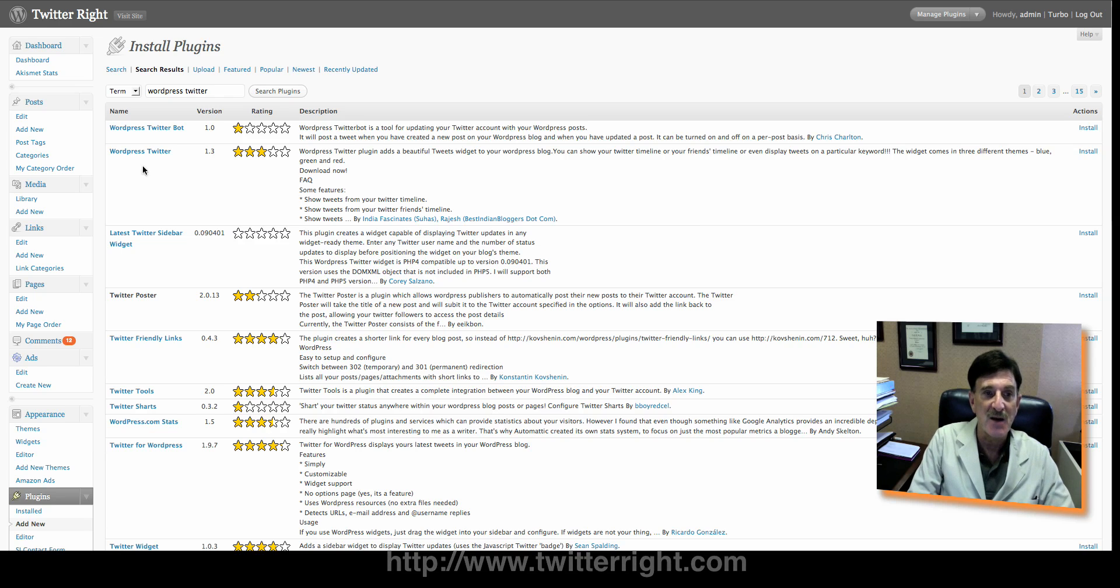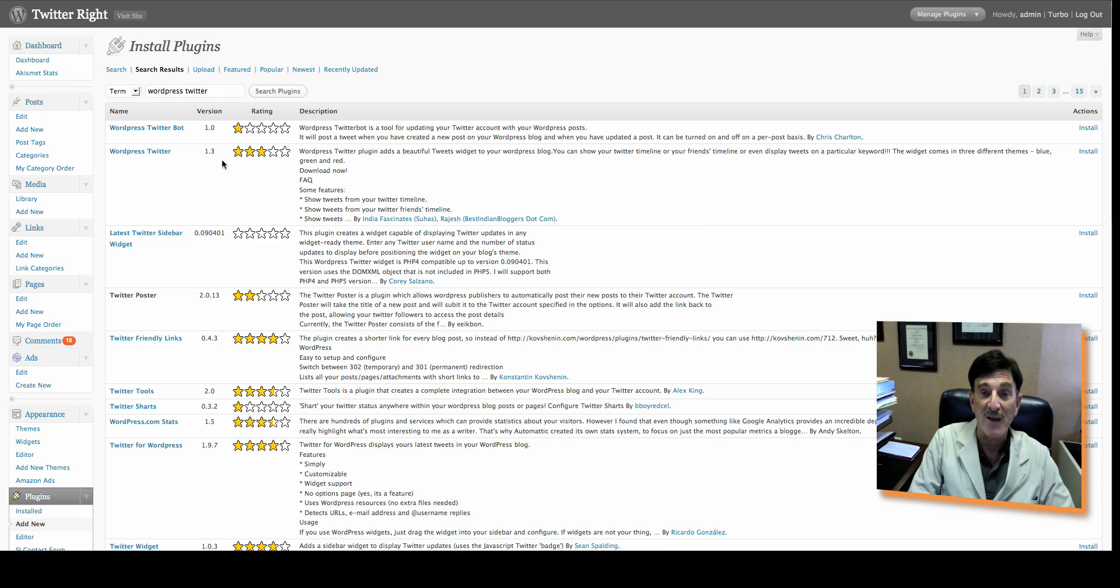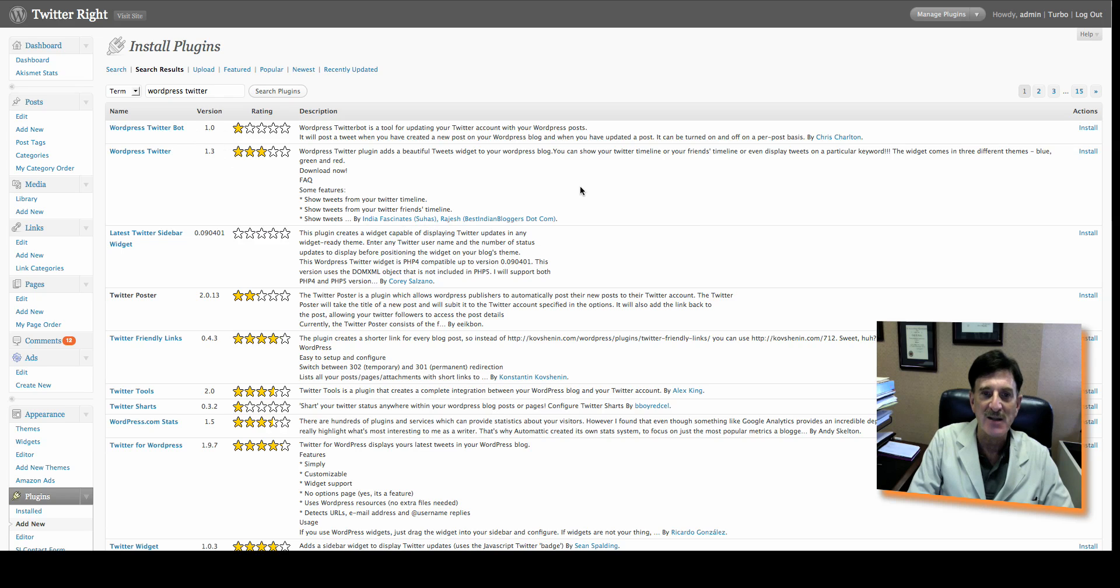But anyway, you can see here WordPress Twitter is version 1.3. That was just installed today. 1.2 had the bug. So 1.3 is working really well. And Suhas is the gentleman I was working with. I just want to thank you publicly for getting this fixed in such a quick period of time.